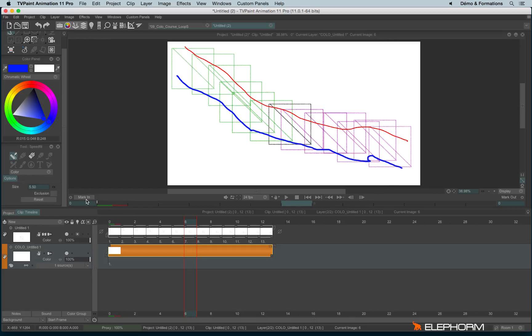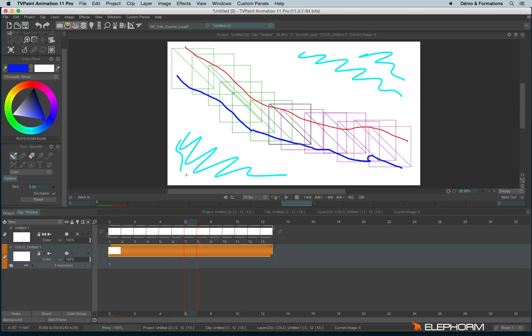Okay, and let's draw a big exclusion stroke like this. Just to say no color here. And let's see the results.